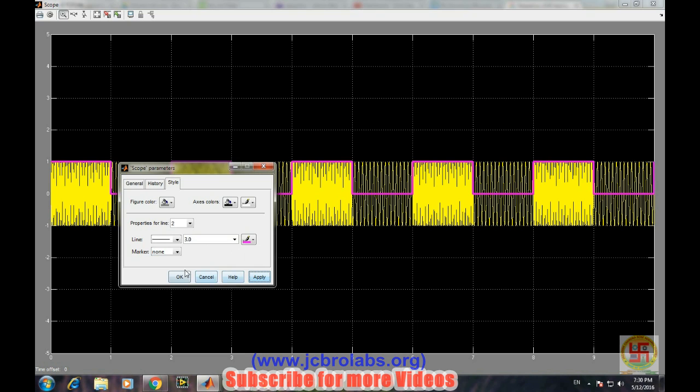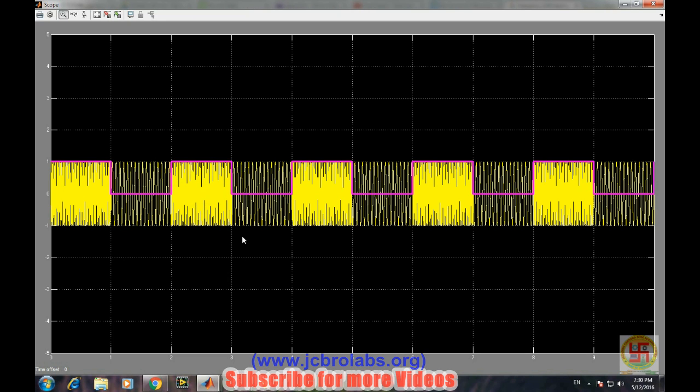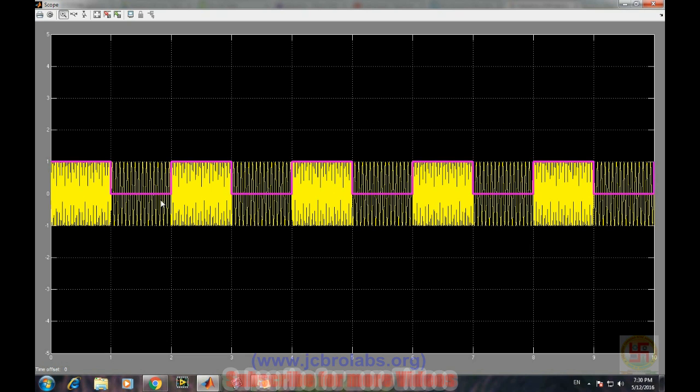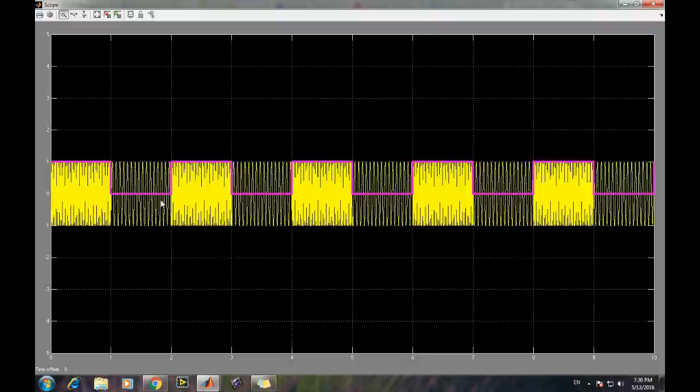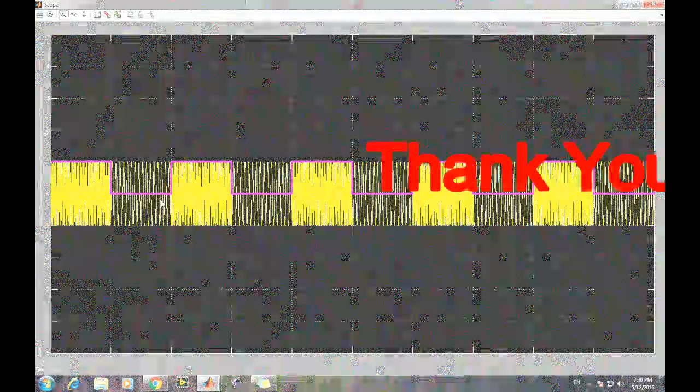Now it's zero. So this purple line is showing bit stream: high, one, one bit, zero, one. So for one we are sending higher frequency and for zero we are sending low frequency. So I hope you have understood how to simulate Binary Frequency Shift Keying in MATLAB using Simulink. So that's it for this video, thank you.